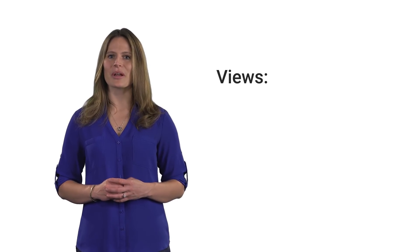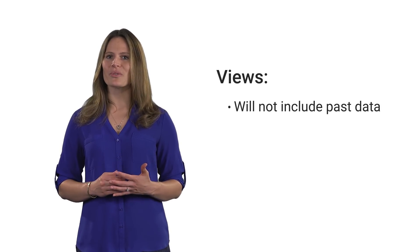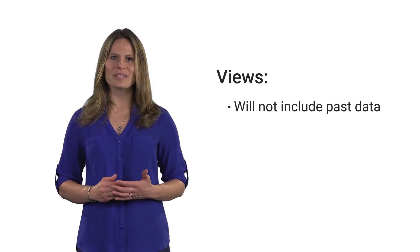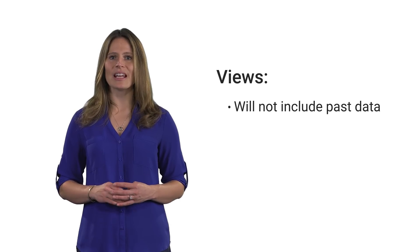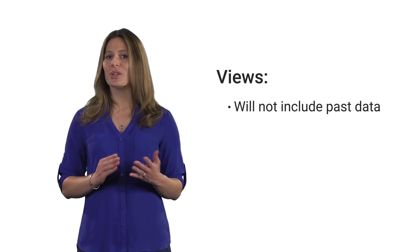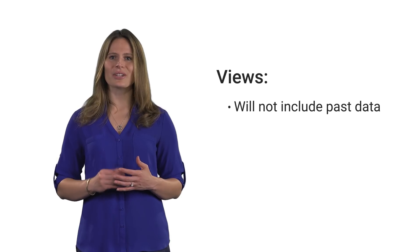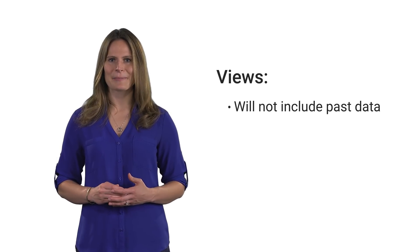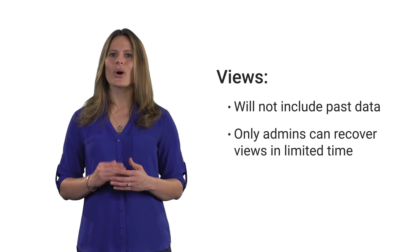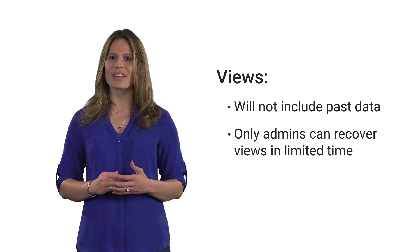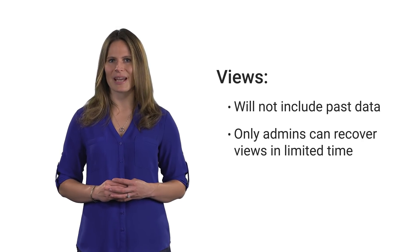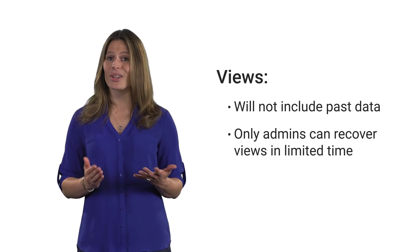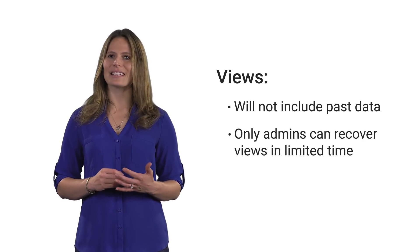New views only include data from the date the view is created and onwards. When you create a new view, it will not include past data. If you delete a view, only administrators can recover that view within a limited amount of time. Otherwise, the view will be permanently deleted.